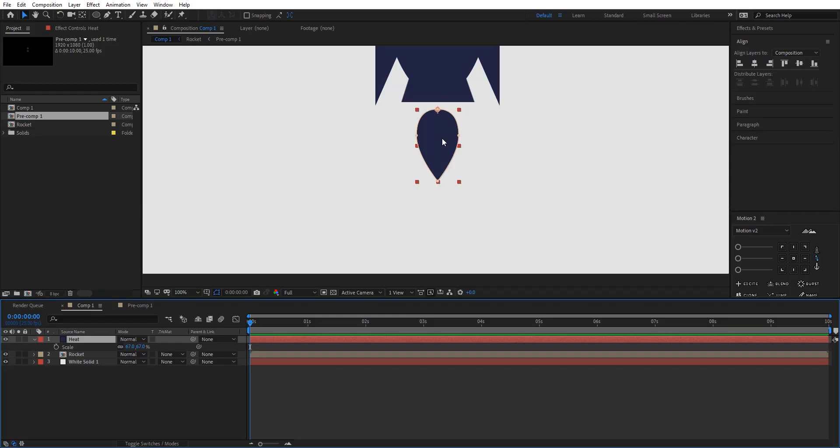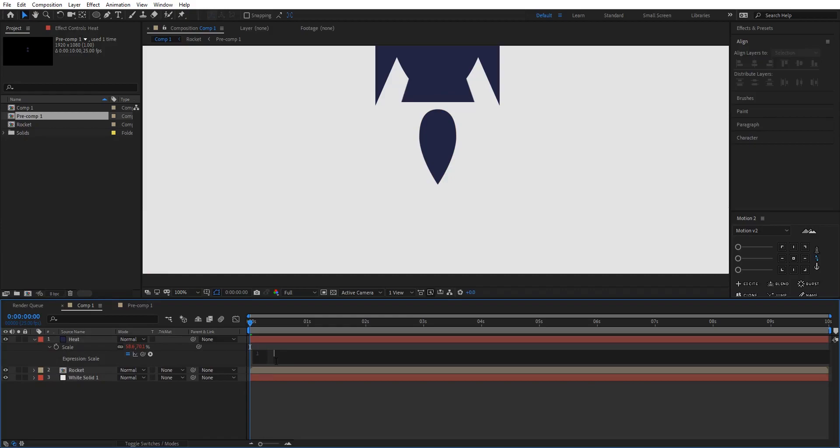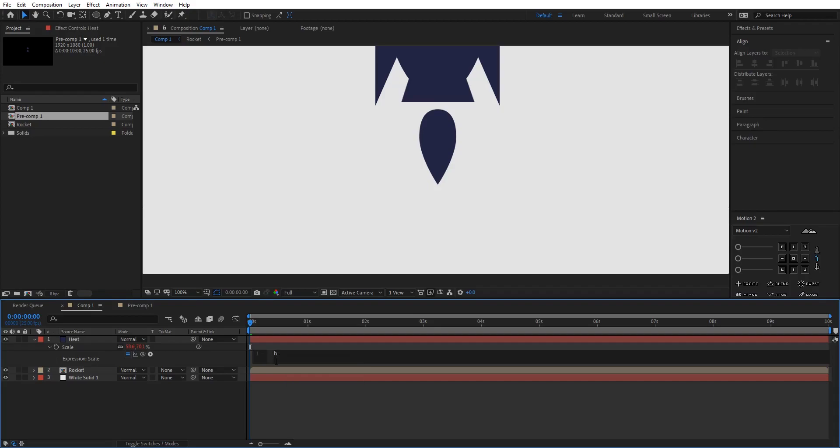So for that we have a special expression in After Effects that you have to learn. I'm gonna press and hold Alt key on my keyboard and then click on the stopwatch of the scale which is right here. So I'm gonna create a variable, any variable I want. So I prefer creating a variable with name b. I'm gonna go and press space equals. Now this variable is equal to wiggle, parentheses 7, 25.